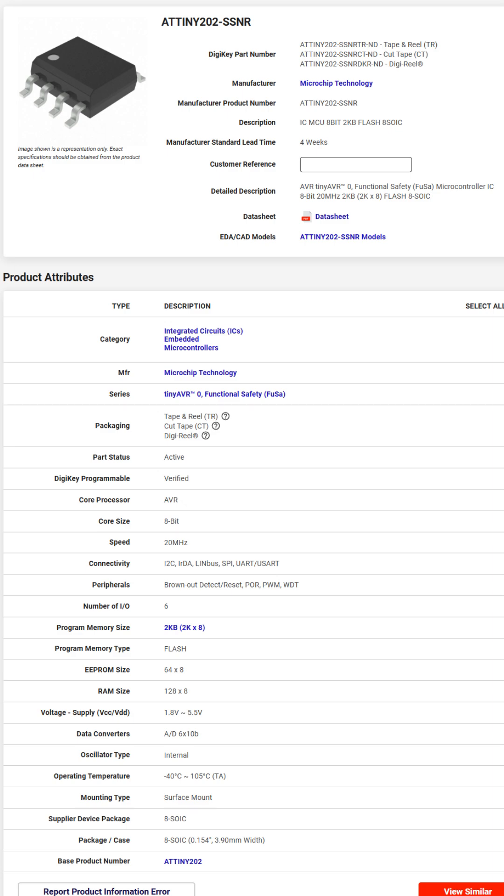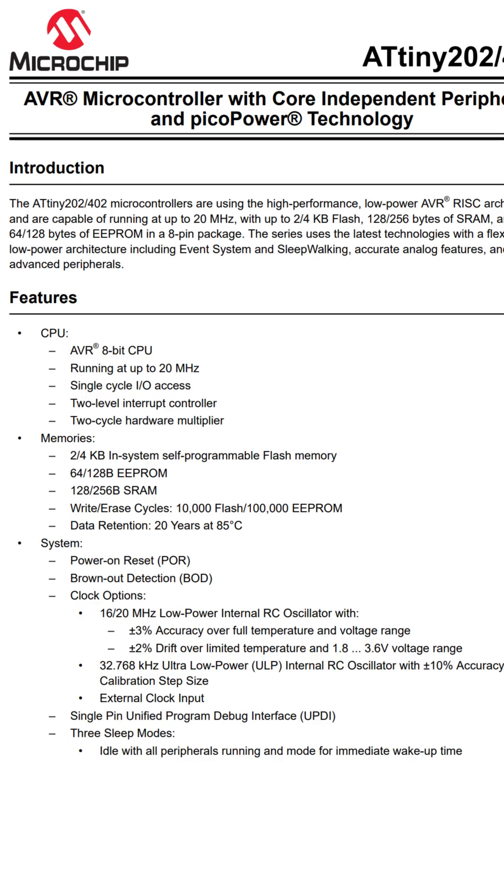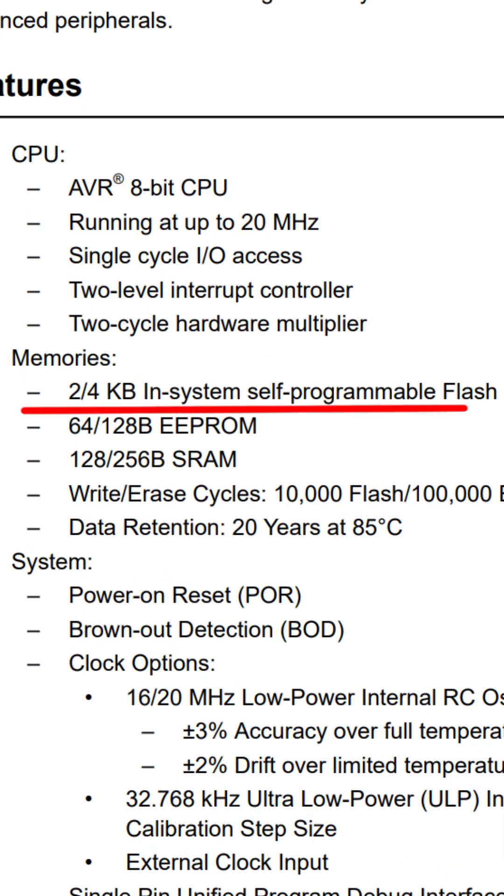These tiny AVR0 series chips can cost less than 50 cents. This particular chip only has 2 kilobytes of flash memory and 128 bytes of RAM, but that's more than enough.